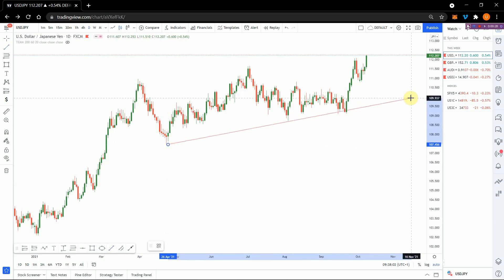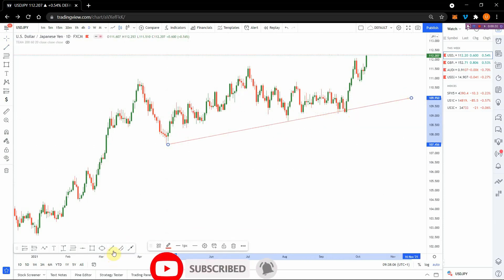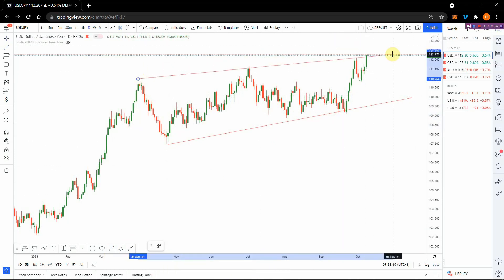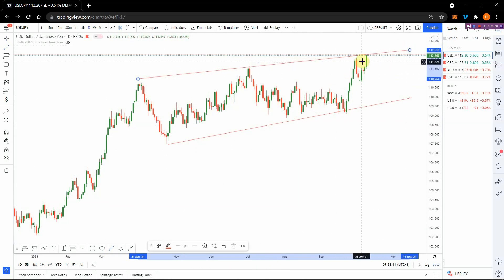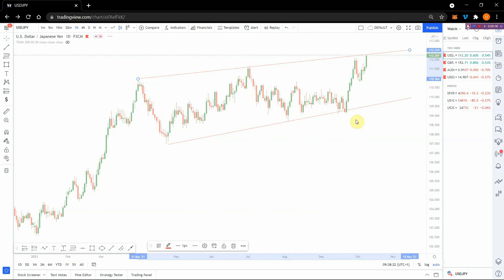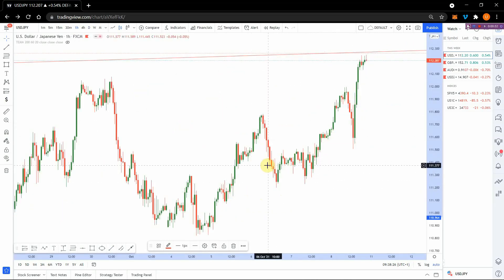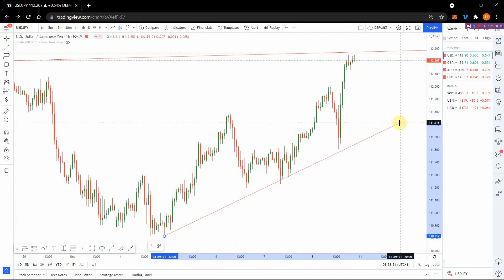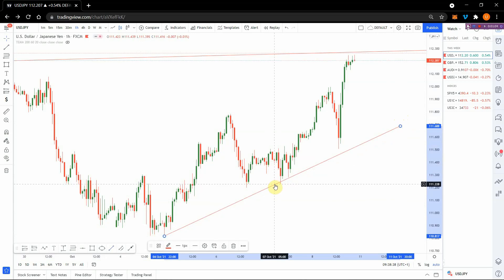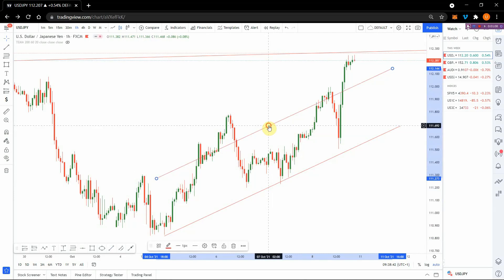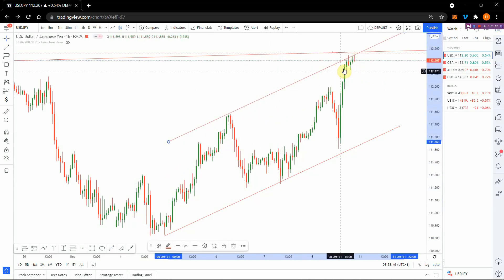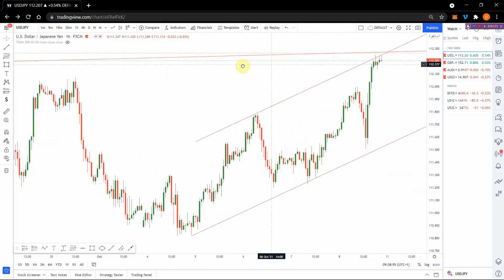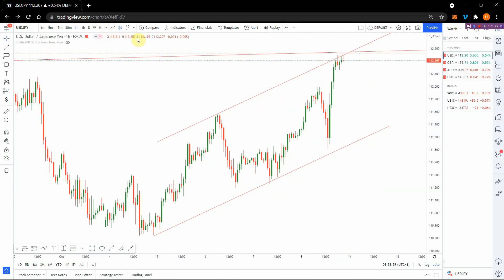On USD/JPY, we can connect a trend line — the last touch is not so perfect but it still works — and connect the tops to make some sort of channel. You can see the price is touching or almost touching the top. Going down to a lower time frame for a clearer view of recent price action, there's some sort of channel again. Connecting here and duplicating it, extending it up, the price is back there confluencing with the higher time frame line. From here we expect price to take its first bounce.